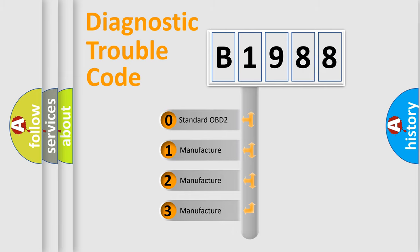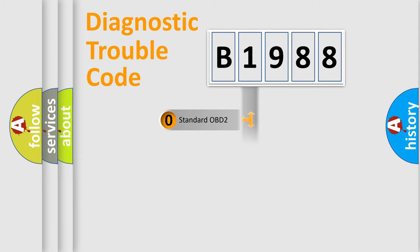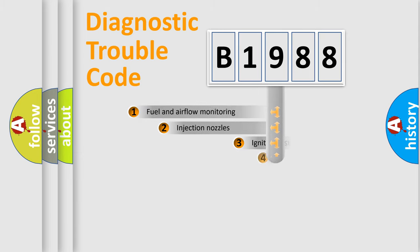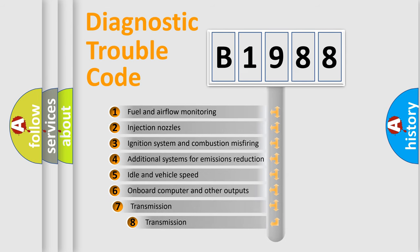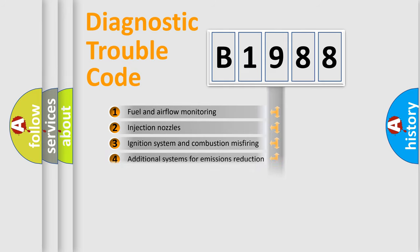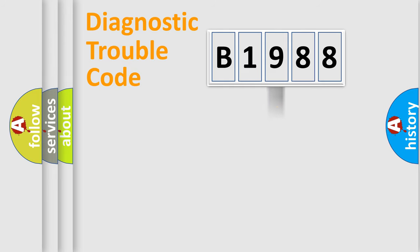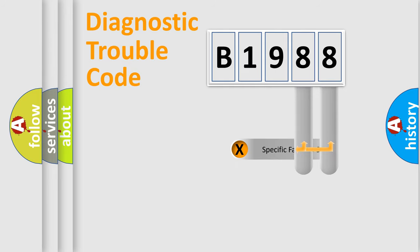If the second character is zero, it is a standardized error. In the case of numbers 1, 2, or 3, it is a manufacturer-specific error. The third character specifies a subset of errors. The distribution shown is valid only for the standardized DTC code.